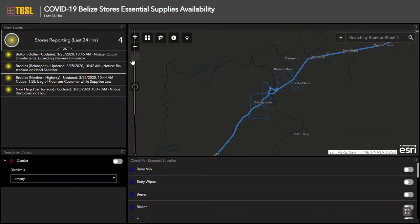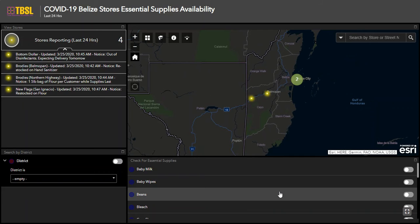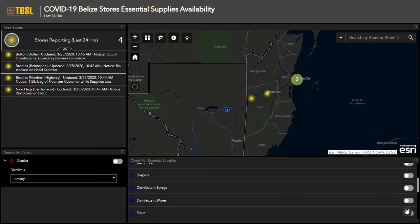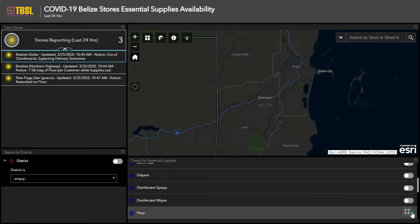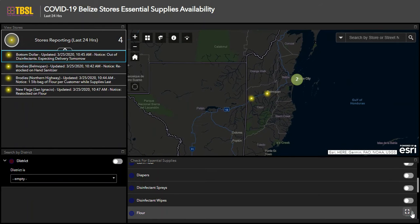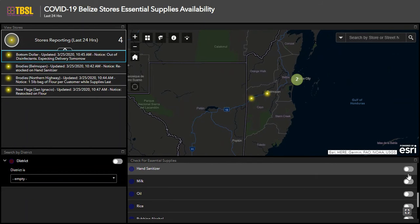To return to the country map, simply click on the home icon. Turn on and off the various filters for products to view which stores have reported having them available. This is done with a click of a button.